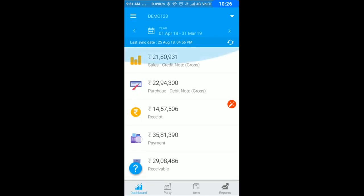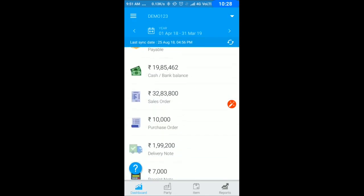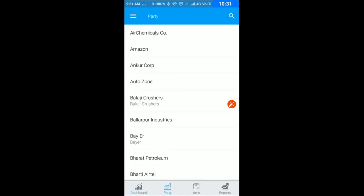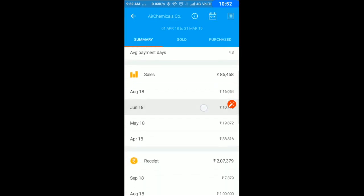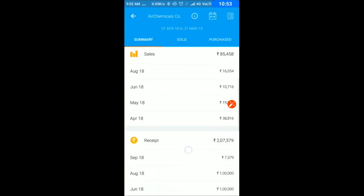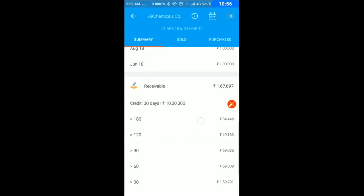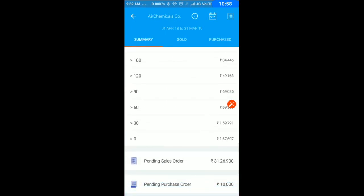Next is your party section. If I click here, I get all my debtors and creditors, customers and suppliers. If I click on a customer I'm planning to visit, I get all high level details: when was my last sale, last receipt, last bill, average bill amount, money in days, monthly sales, monthly receipt, current outstanding, and pending orders.